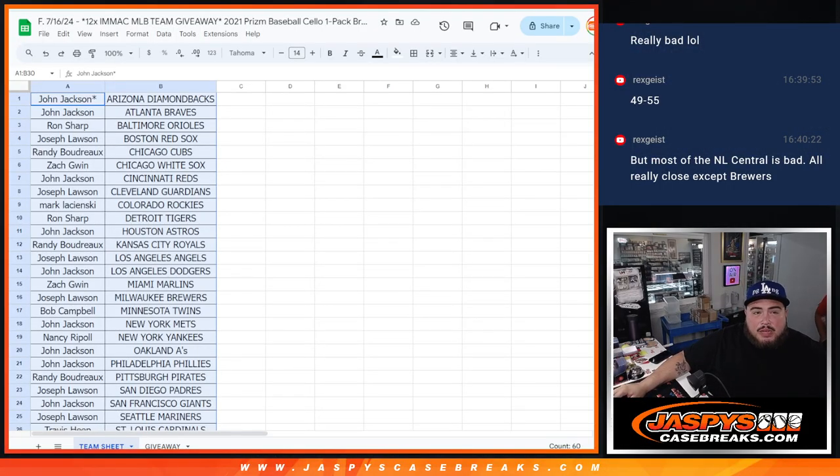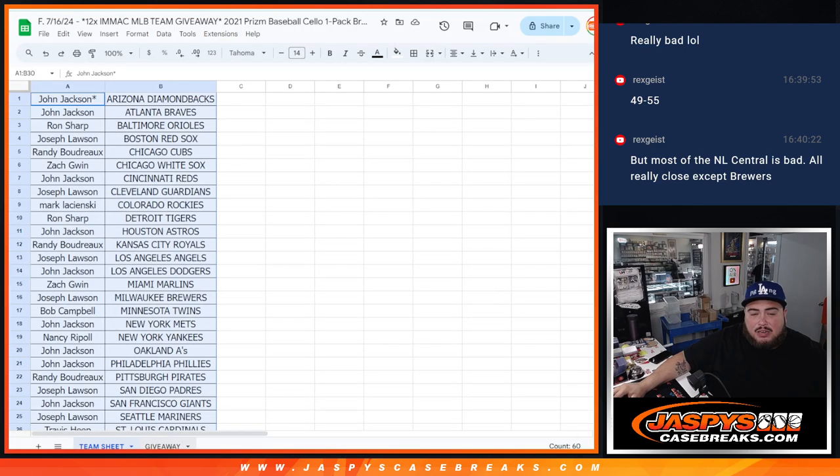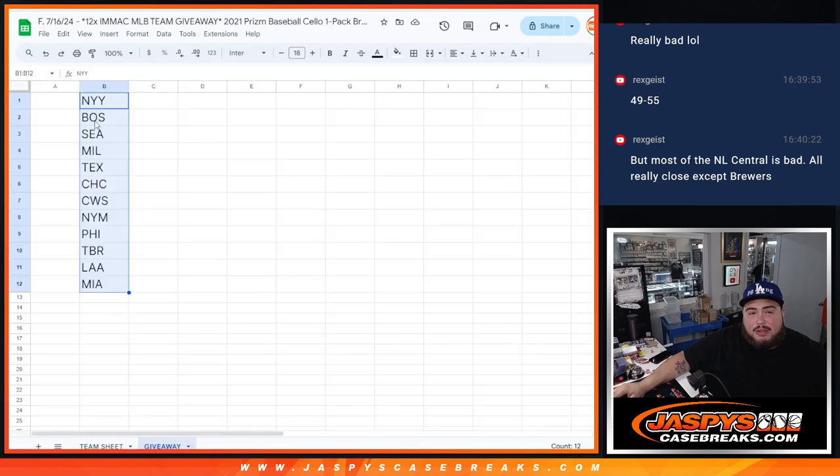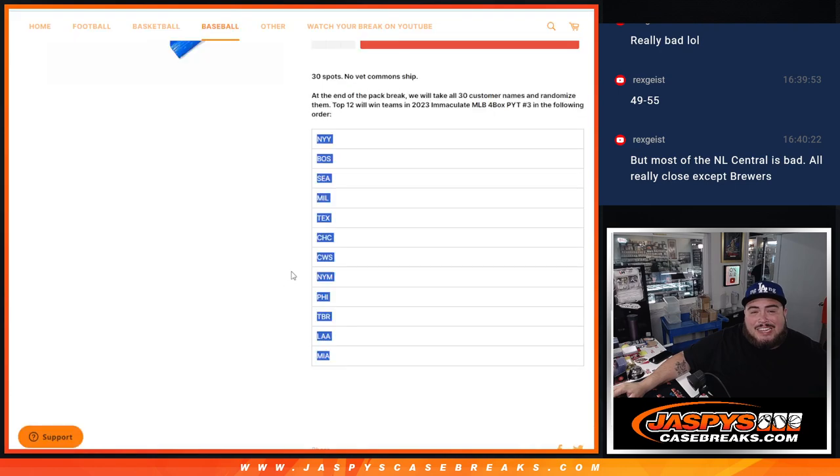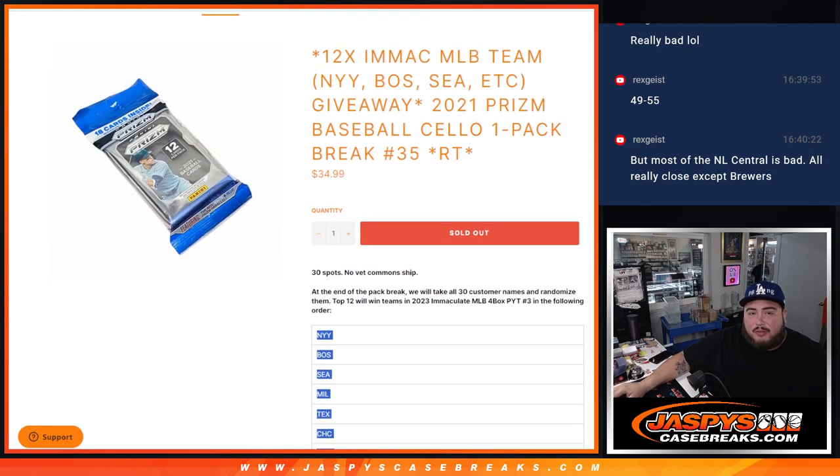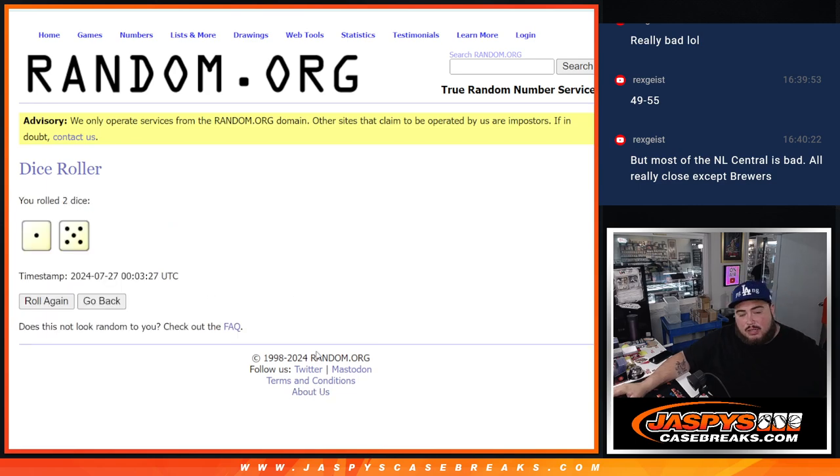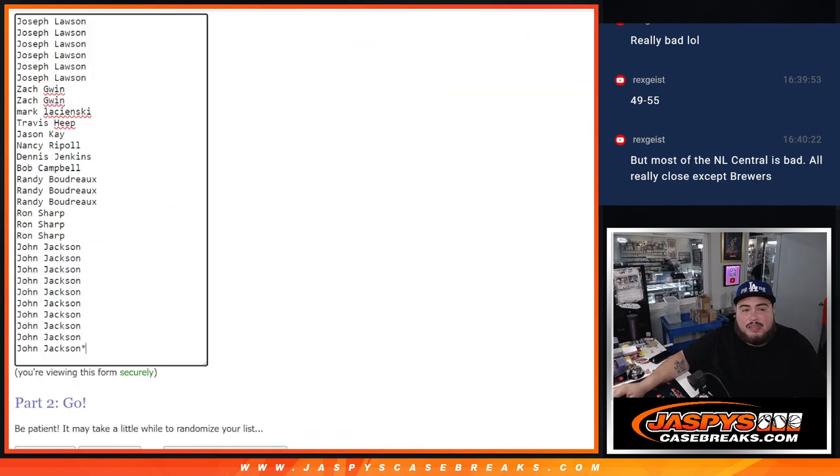All right, now let's switch on over guys. And again with this one, we're giving away these teams in this order, so I copied and pasted that list here on a separate tab. Like I said, the top 12 names match up with a team instead of a spot in the break. So let's roll it, it is a two and a five, six times.